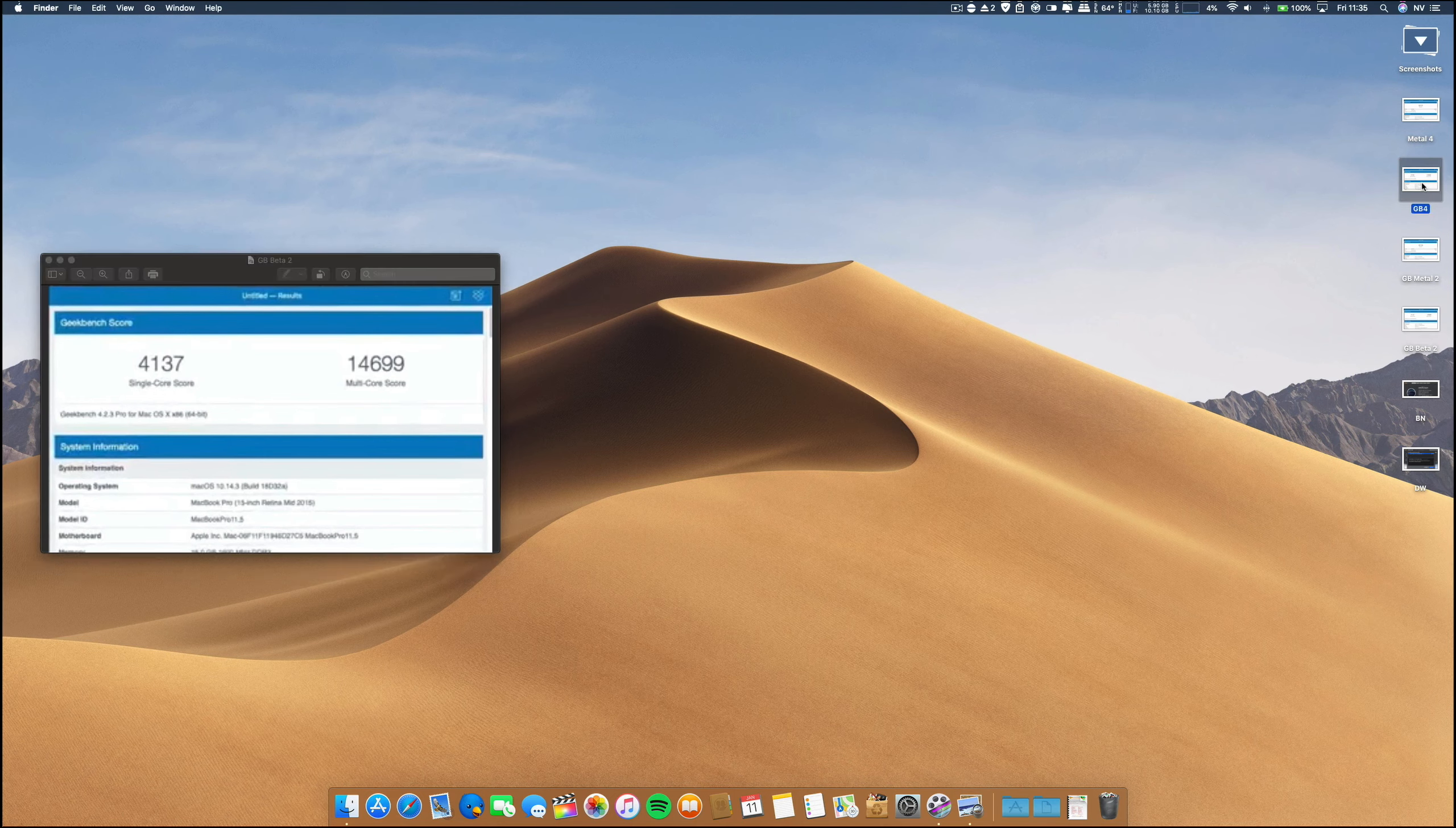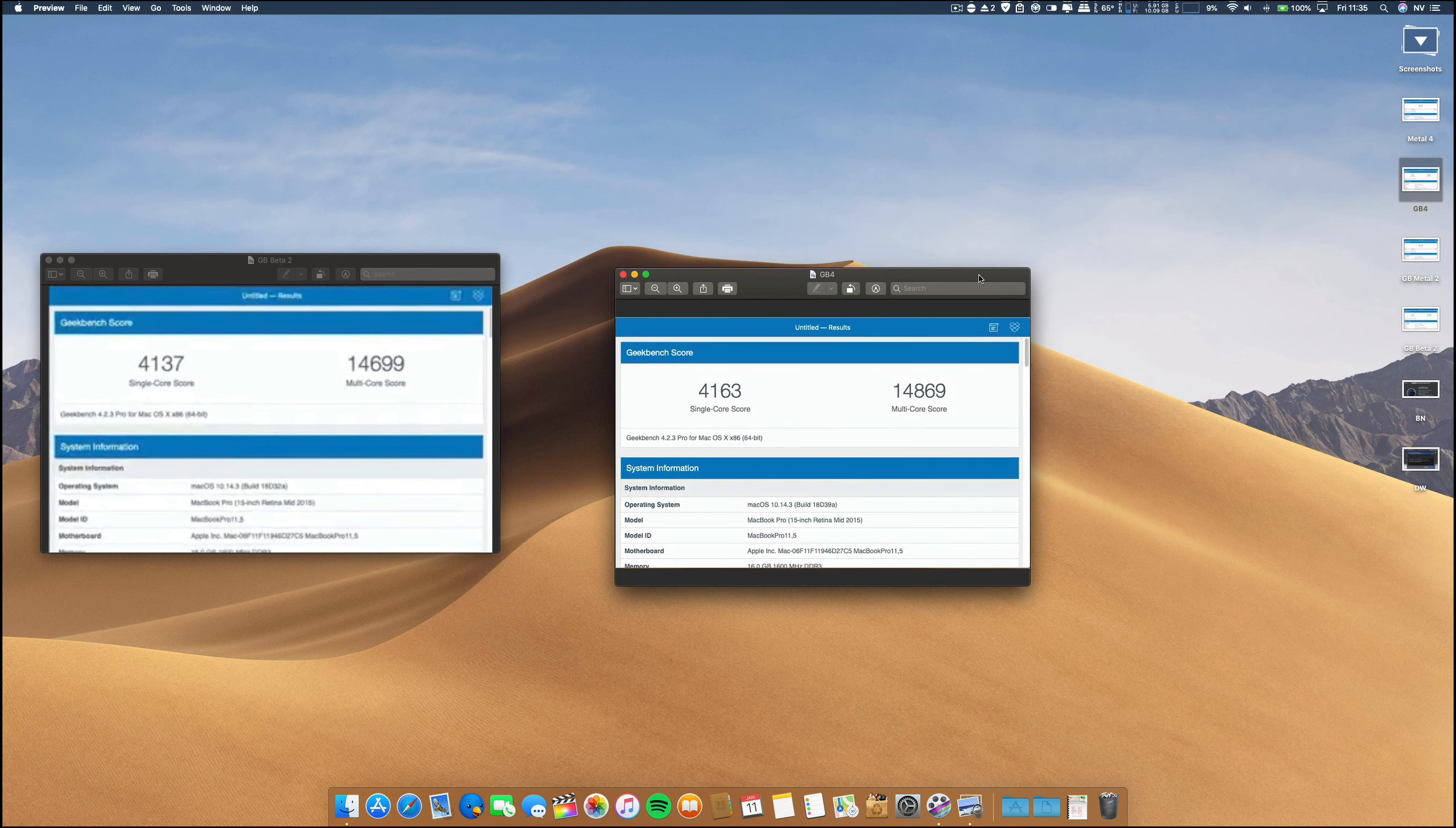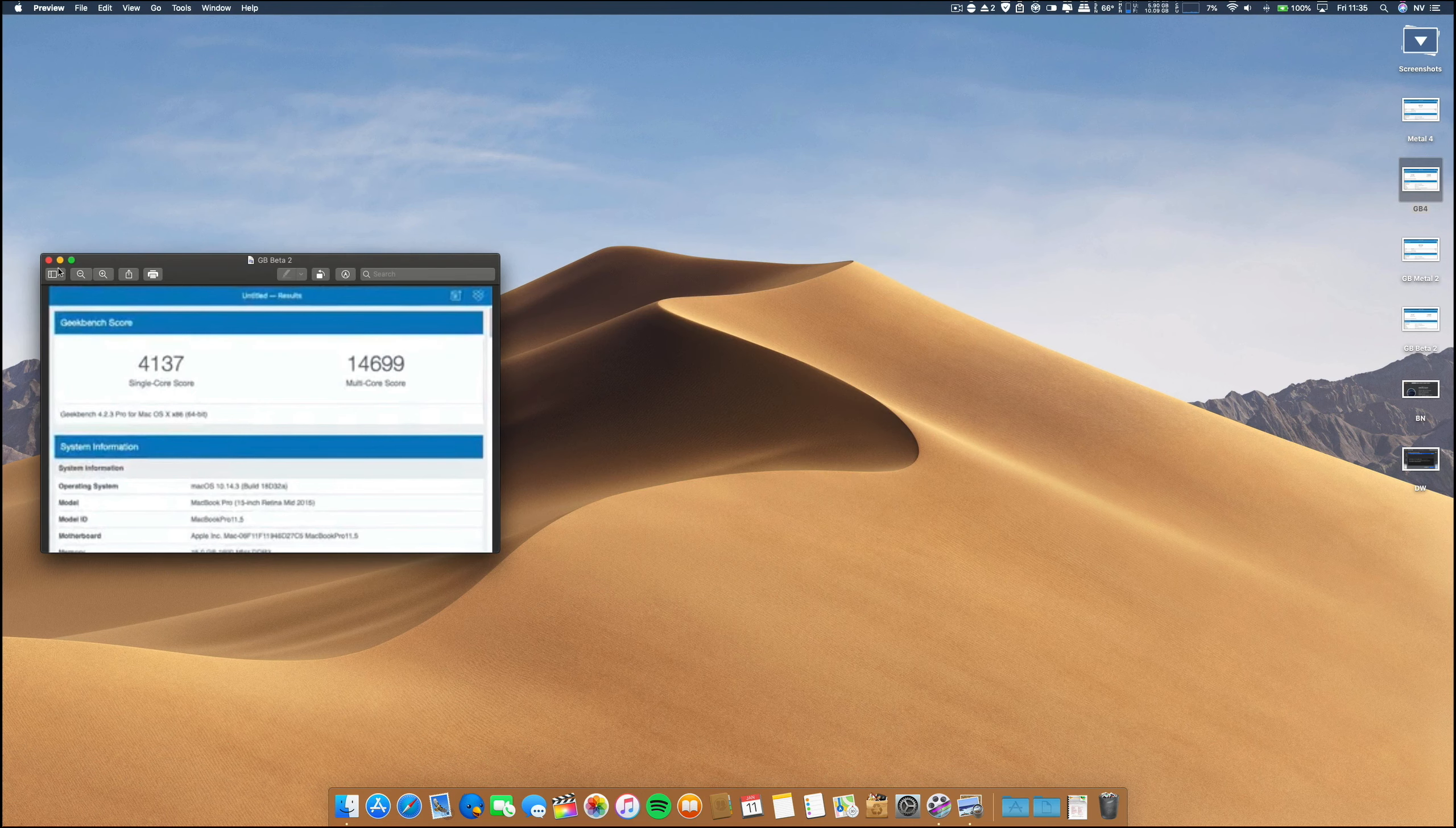And on this beta 4, so this is a comparison between beta 2 and beta 4, it is a little bit higher on the single core and also on the multi-core, but this is synthetic benchmarks, nothing major here.